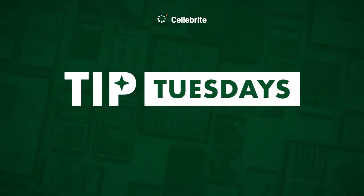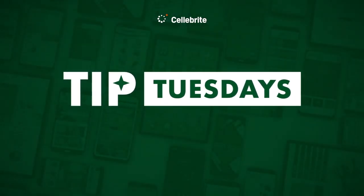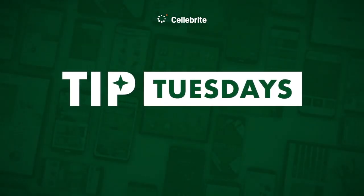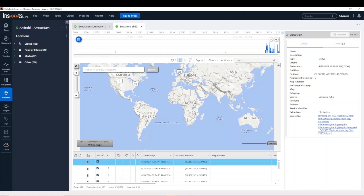Hi everyone, this is Heather Barnhart with another Tip Tuesday. This week I want to talk about the locations data model in Insights Physical Analyzer.